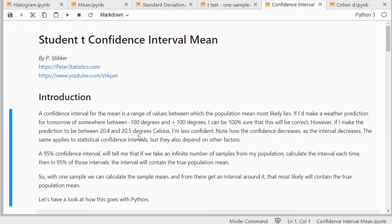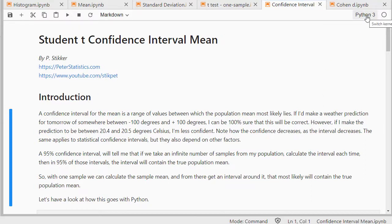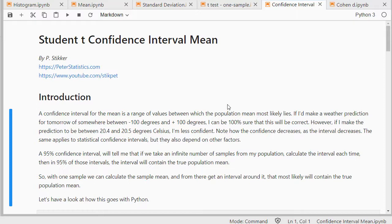Welcome, in this video I'm going to show you how you can determine a confidence interval for a mean using Python 3, and specifically I'm using JupyterLab here. I'm not going to explain too much about what a confidence interval is, what the criteria are, it's mainly about how to get one from Python.